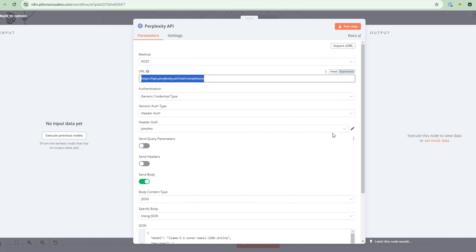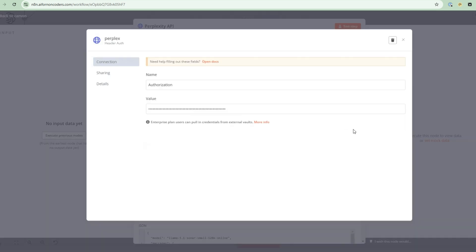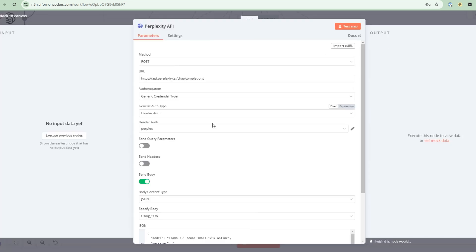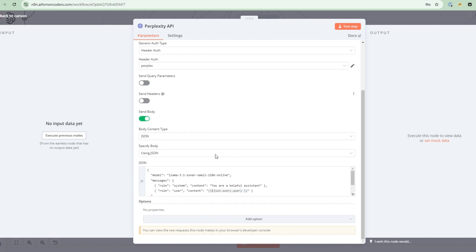Now for the authentication, there's a header authentication. So you can select this, and then when you open this up, you have to specify authorization, and then your API key. So bearer and then space API key. So that's what you put into here to access the authentication.